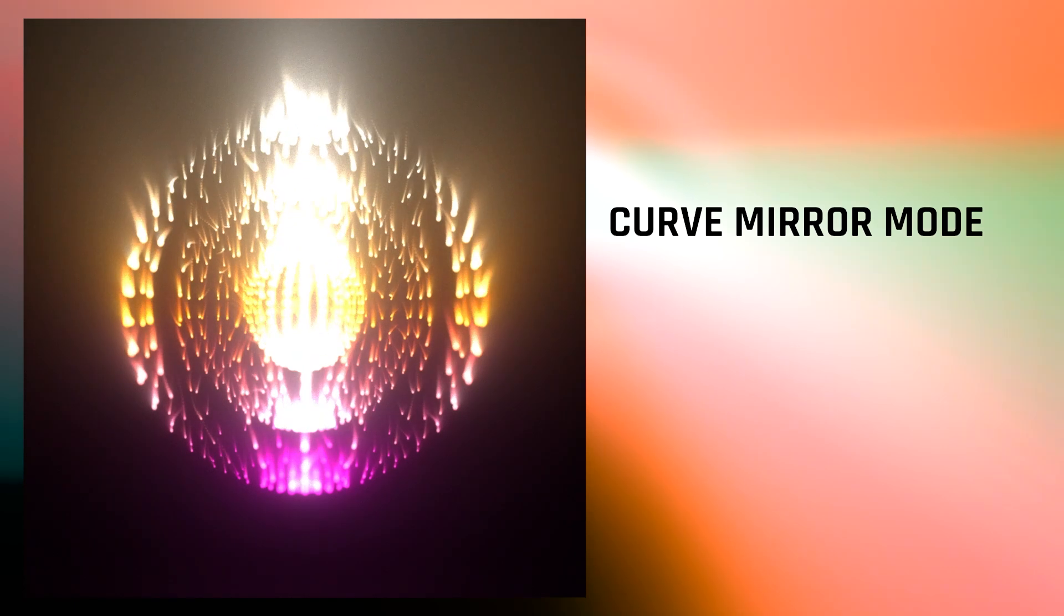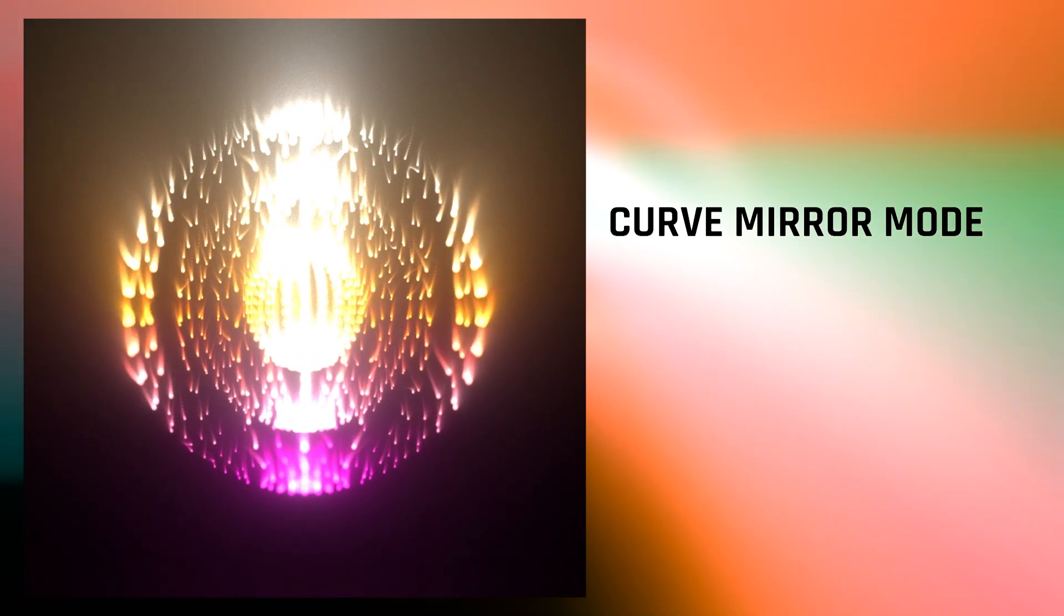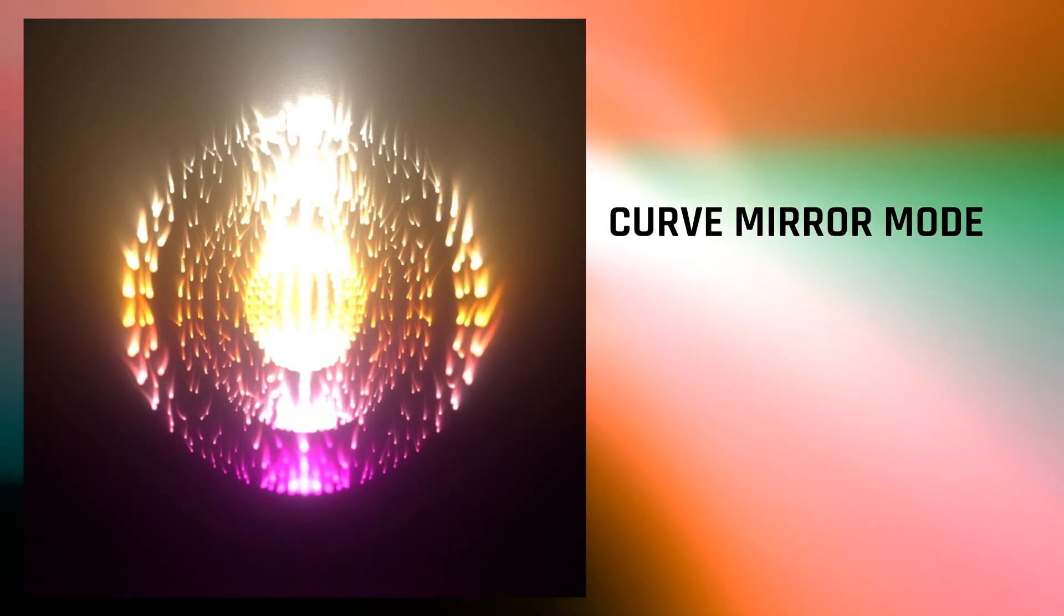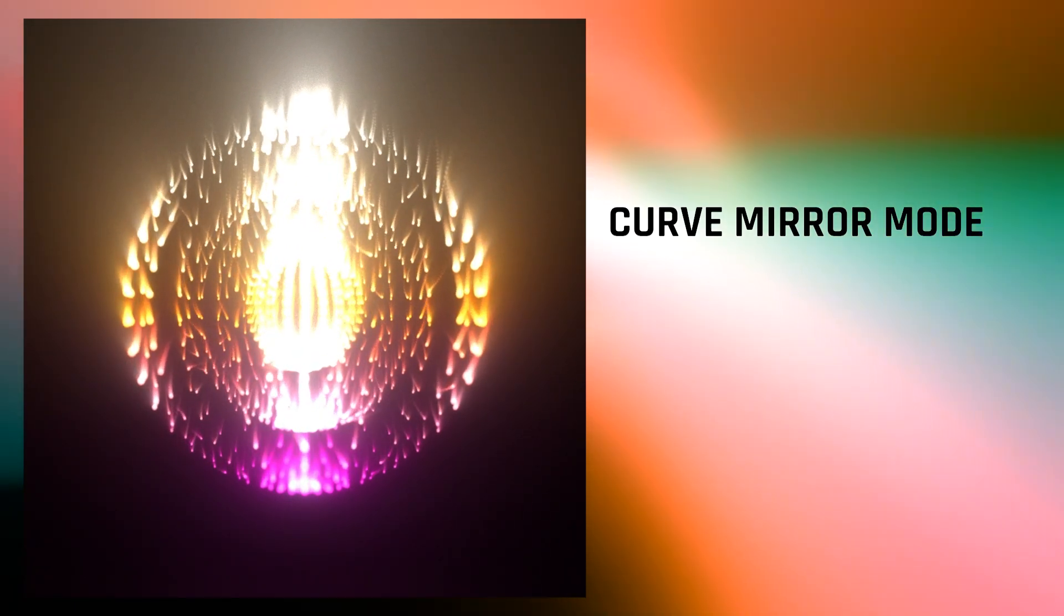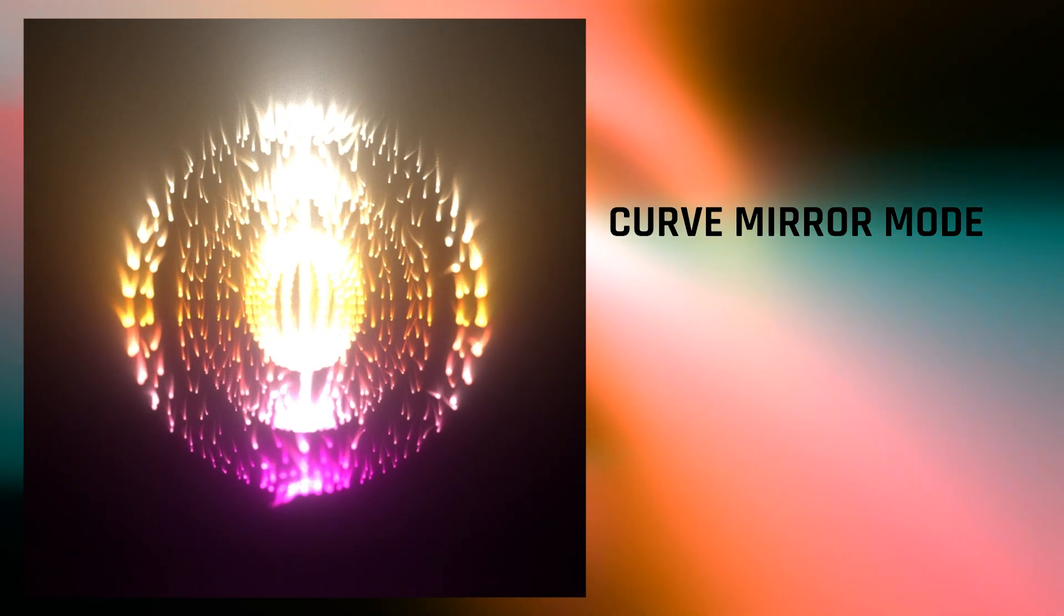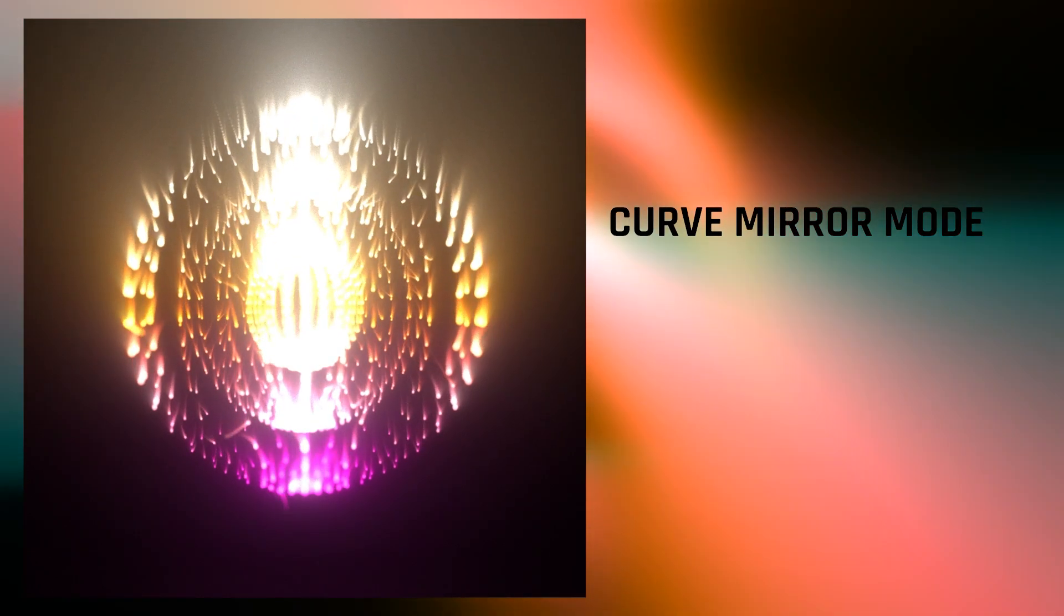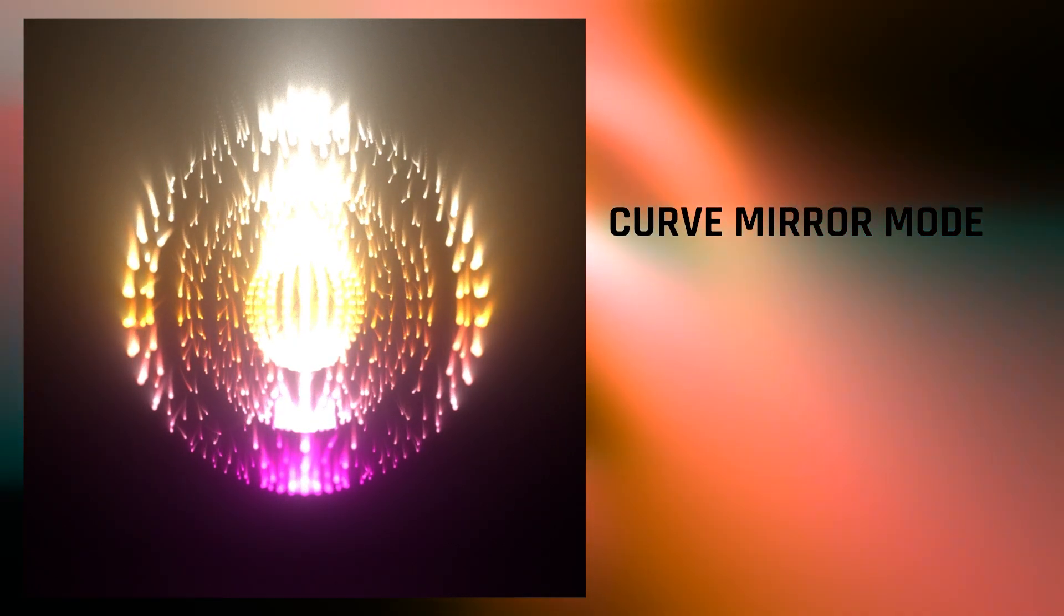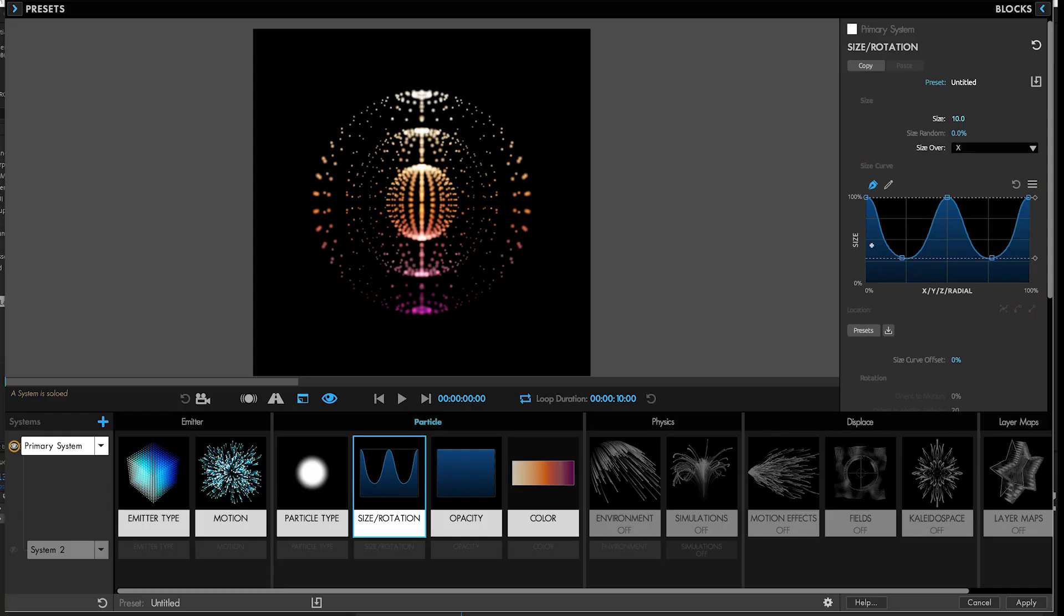Mirror Mode is the new magic easy button to enable the creation of perfectly symmetrical curves. No more fussing to get perfect size over X falloff. Here, let me show you.